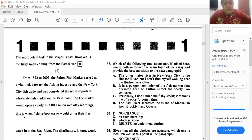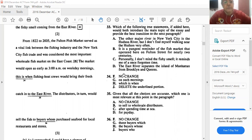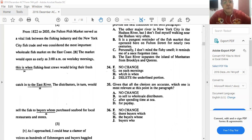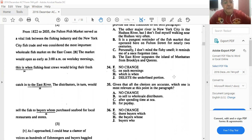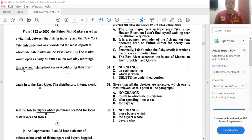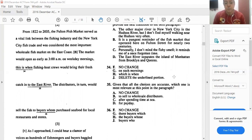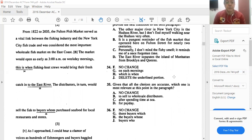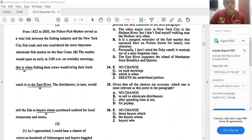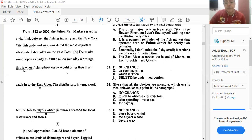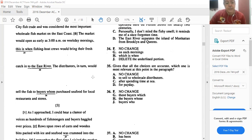How about 34? The market would open as early as 3 a.m. on weekday mornings. This is when fishing boat crews would bring their fish. Should we leave it as it is? Or 3 a.m., which is when? That is H. So 3 o'clock, which is when the fishing boat crews bring? So H would be the best answer to that question.